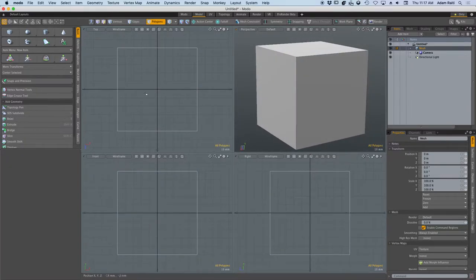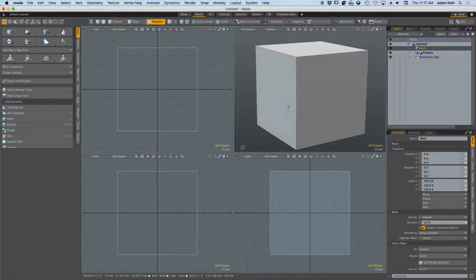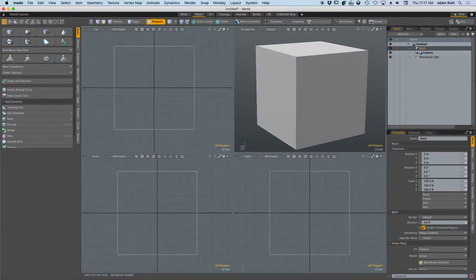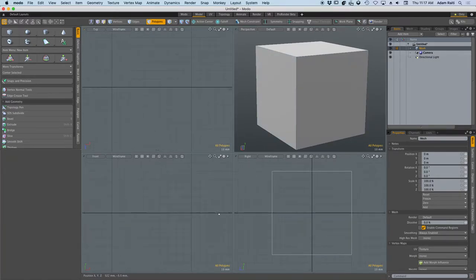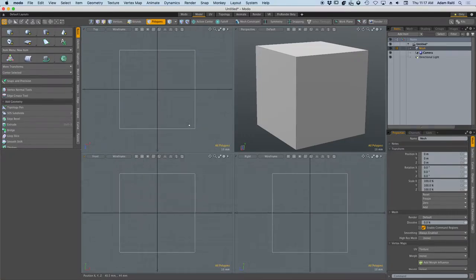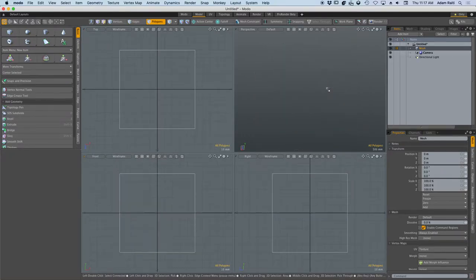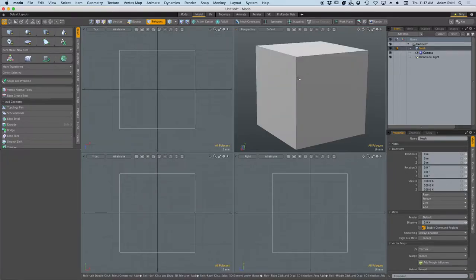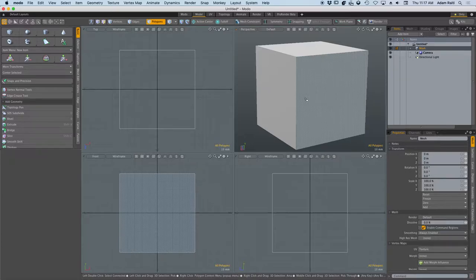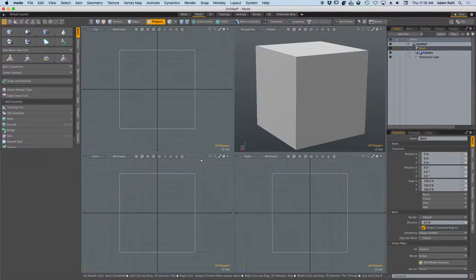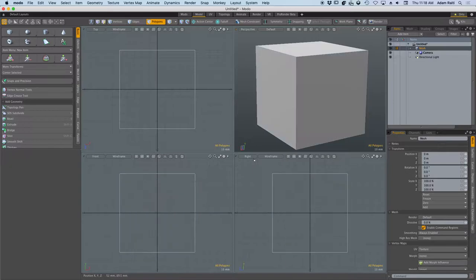Hit shift A and it will center the viewport. So we centered the object and then we centered the viewport around the object. So if I moved off the scene and I lost my object, shift A will snap it back for me. Very important to remember - shift A to center your viewports.